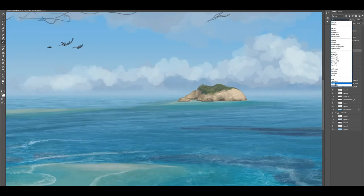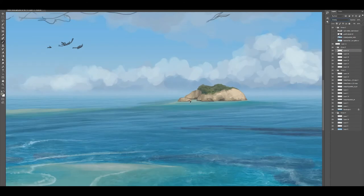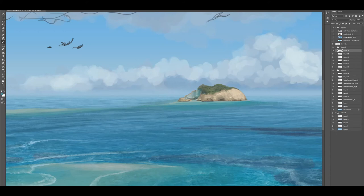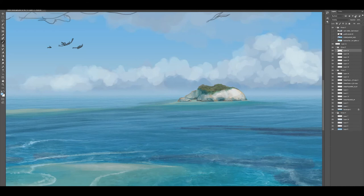Now I'm just adding color overlays to the island itself. The island was a photo texture that I then painted over the top of. The color overlays are just allowing the island to sit within the painting more naturally.